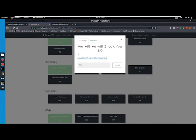Hello everyone and welcome to this new write up video on the we will we will shock you challenge from the Inferno CTF.